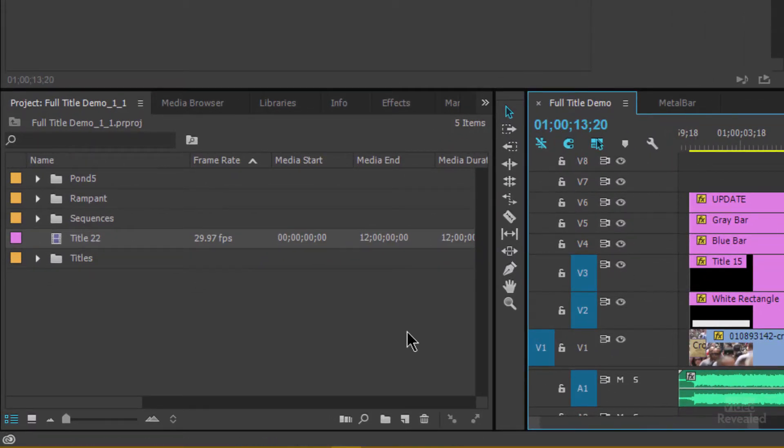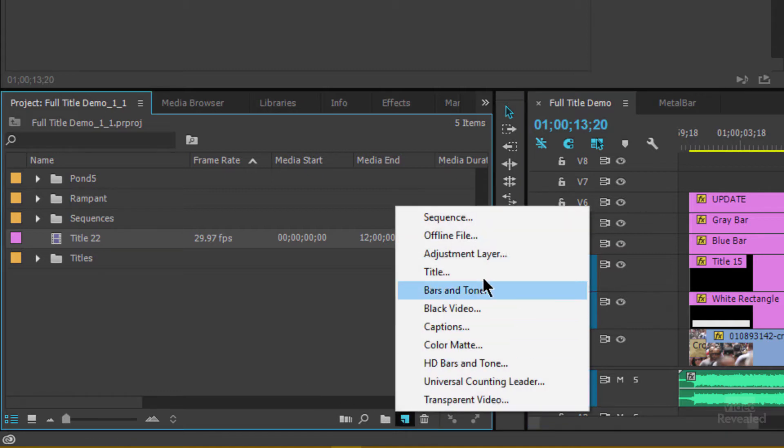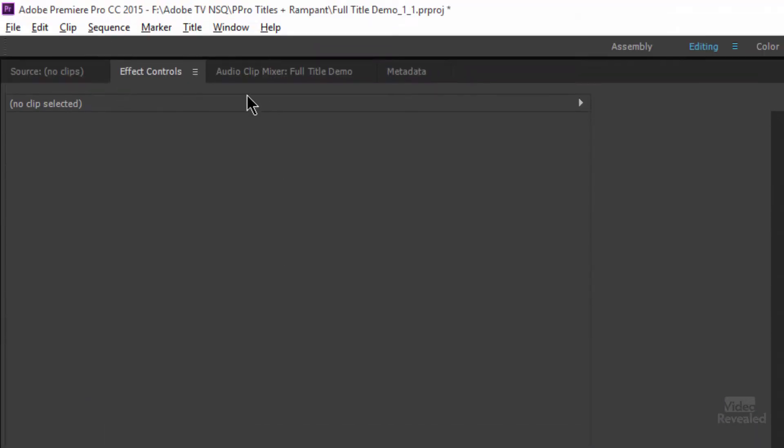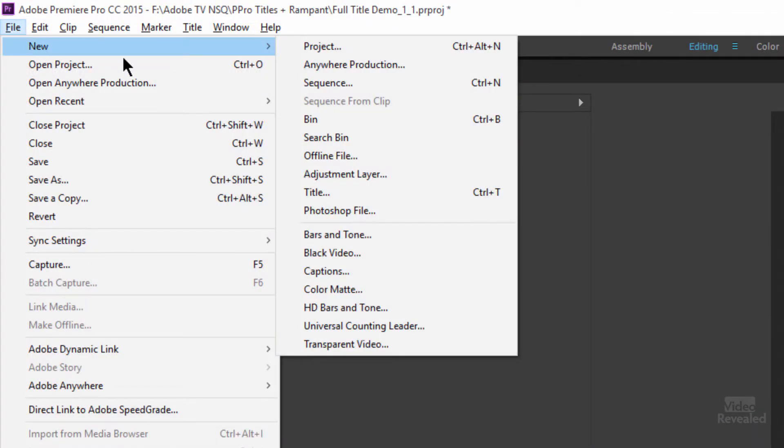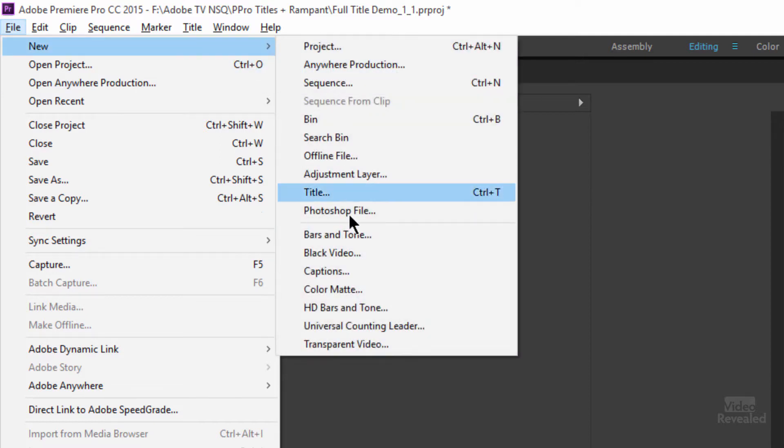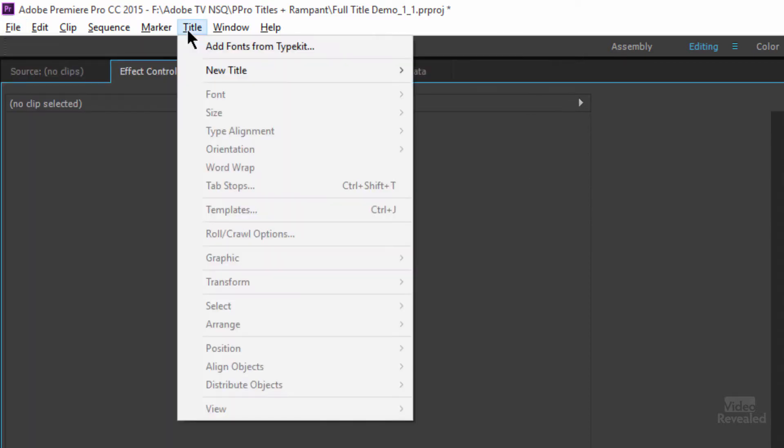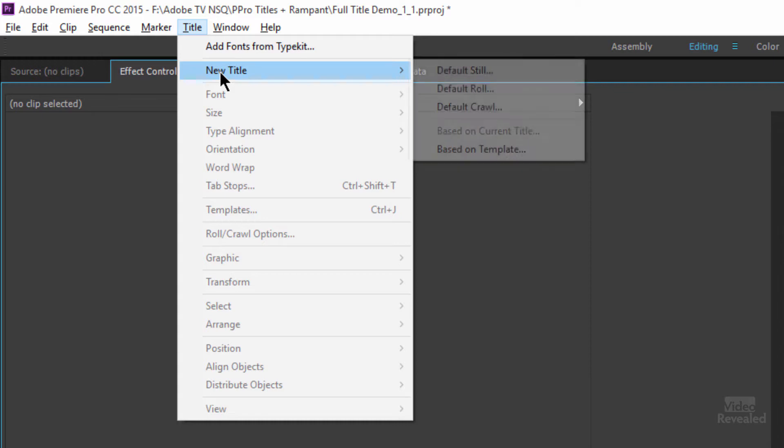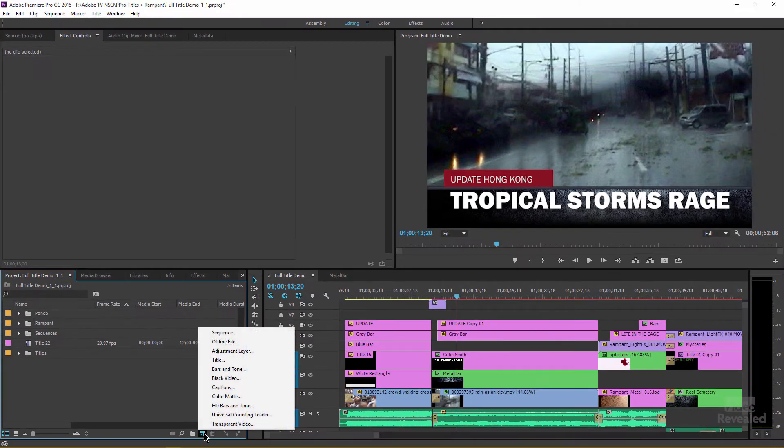So down in my project bin, the easiest way that I always find to create a title is to go to this new item icon and create a new title. But just to show you, you can also go to the file menu, new, and create a new title that way. You can also go to the title menu, new title, and create a crawling title, but I just want to show you exactly how to turn that on.